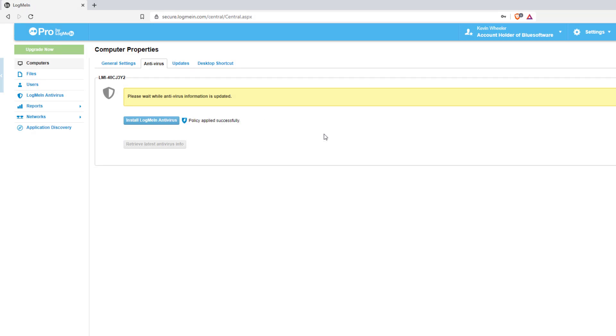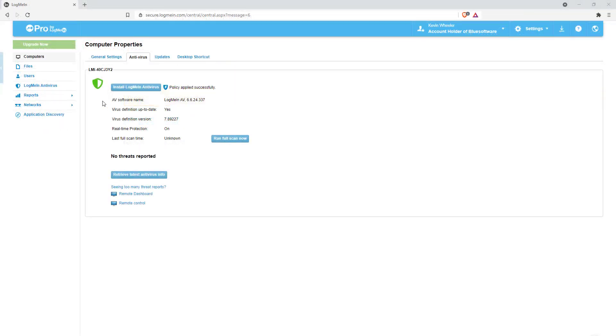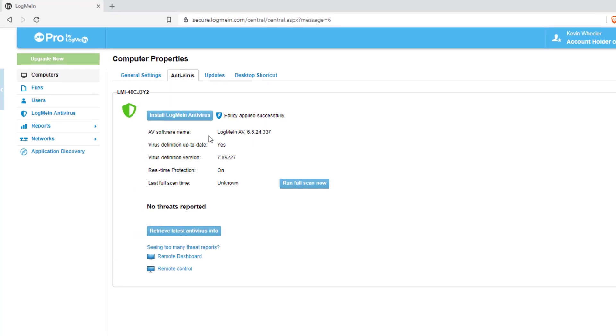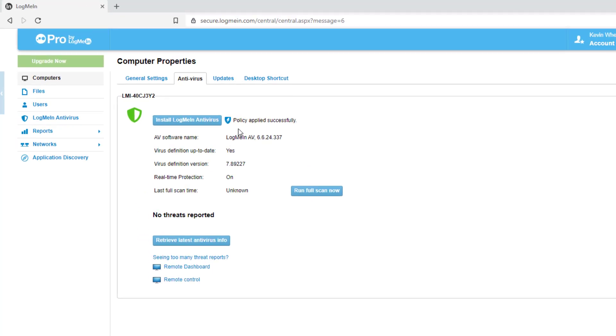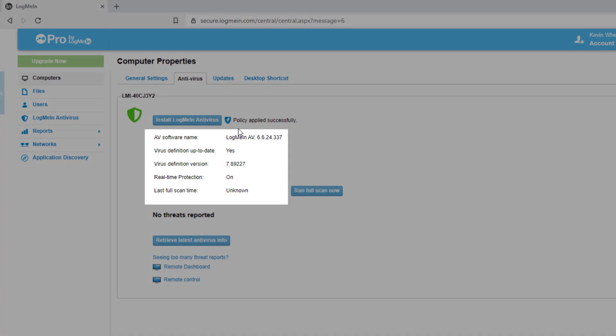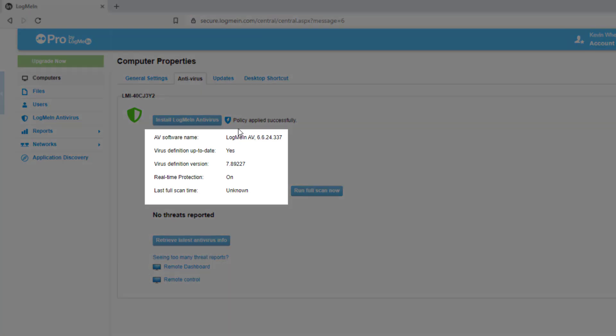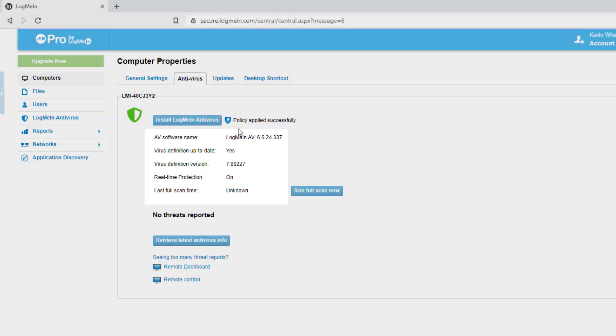Once it is deployed, you will see a status shield on the computer. You will see Policy Applied Successfully and LogMeIn AV listed next to the software name, along with information like if the AV is up to date or your real-time protection status.